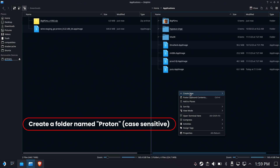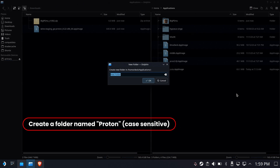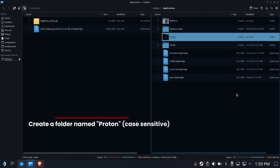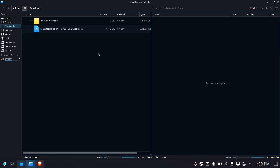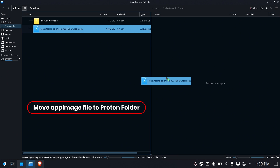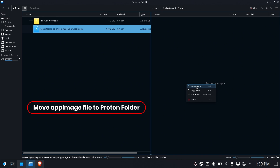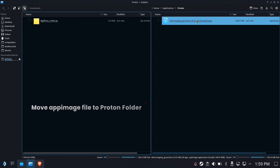We're going to create a new folder in Applications called Proton with a capital P. Remember, everything in here is case sensitive — what you see is exactly how you have to type it. Now we're going to open the Proton folder and drag this app image over here.